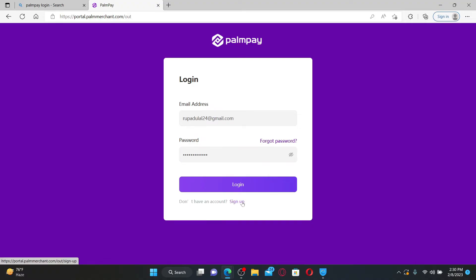Finally, click on the login button and you'll be able to log into your PalmPay account.